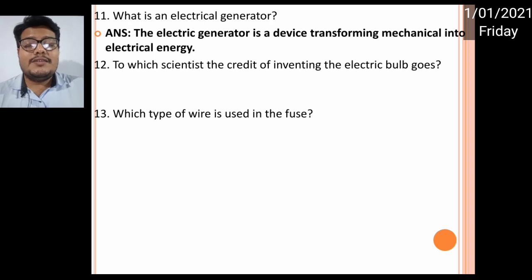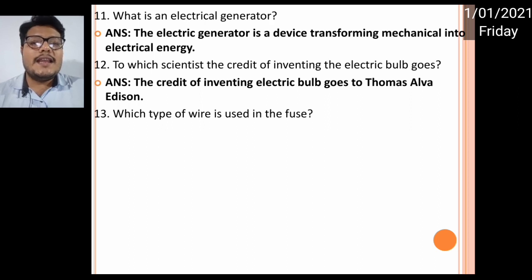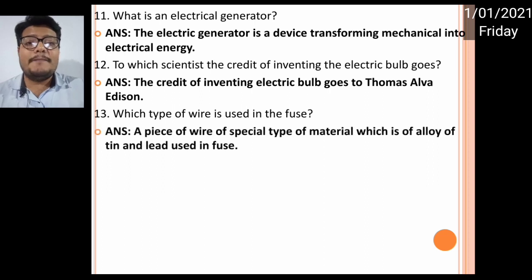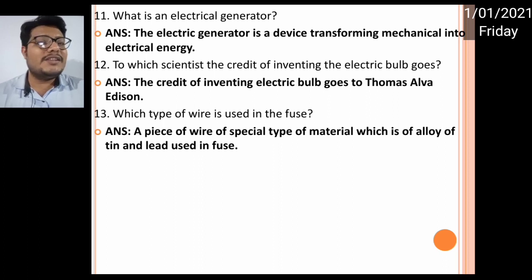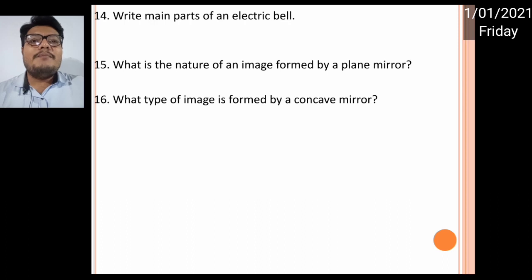Number twelve: to which scientist does the credit for inventing the electric bulb go? As we all know, that is Thomas Alva Edison. Number thirteen: which type of wire is used in a fuse? There is a special type of wire which is an alloy of two metals — tin and lead — which is used in the fuse.